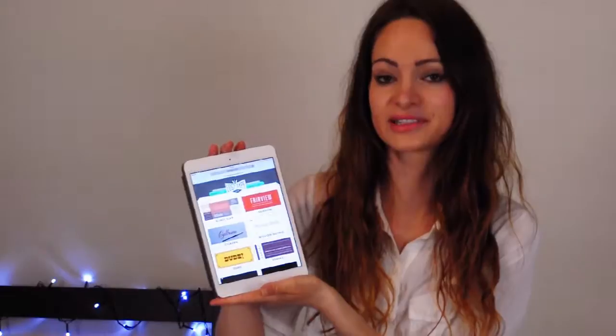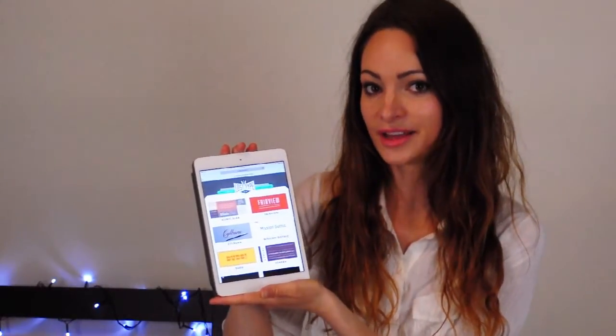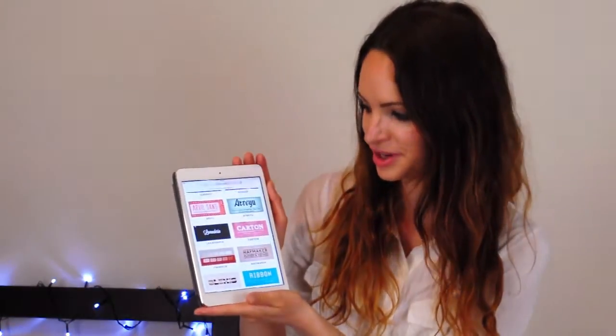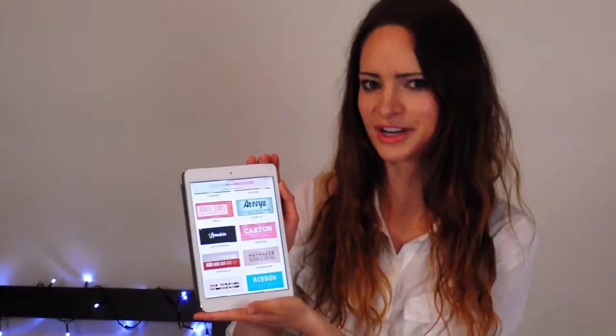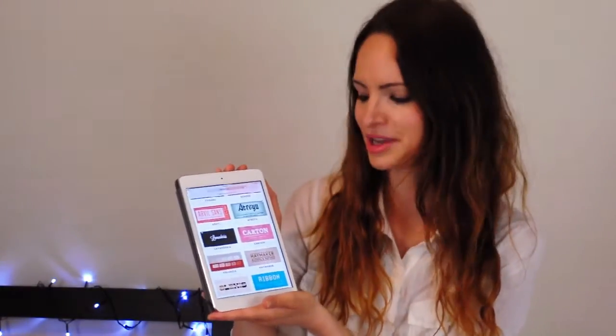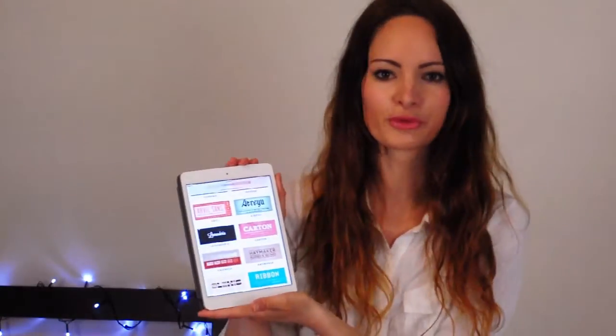Lost Type is a pay-what-you-want type foundry, and that means that all of these wonderful typefaces you could actually get for free if you wanted to put in zero dollars, but I like to donate a few dollars every time I get one, because people have worked hard on them and they're really great typefaces too. They have become really popular these days though, so just make sure that the typeface you're choosing hasn't been overused everywhere already.